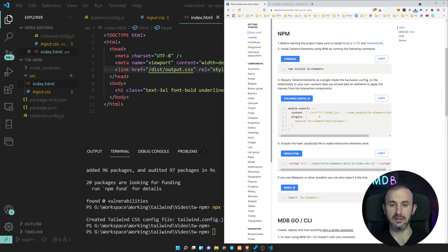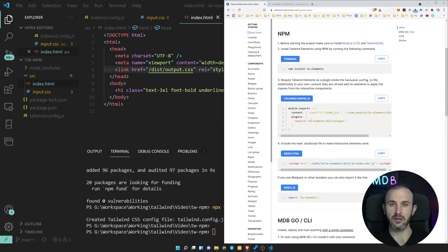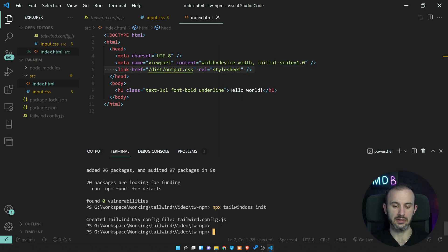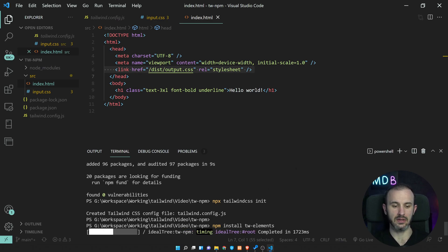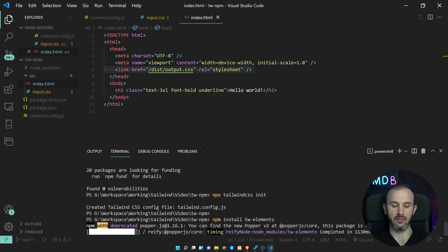Now let's add the Tailwind element. So we have existing project. If you have existing project, now you can start from this step. So npm install tw-elements, that's going to install Tailwind elements.